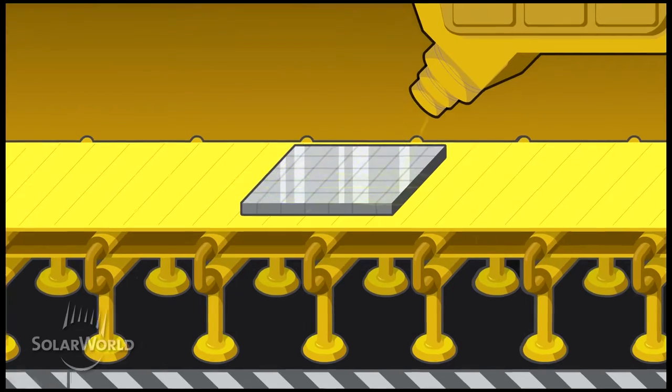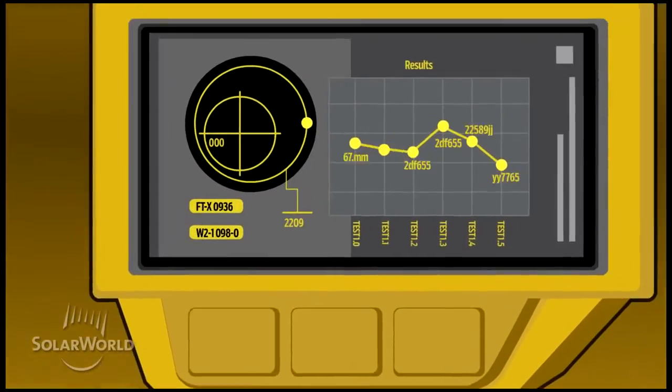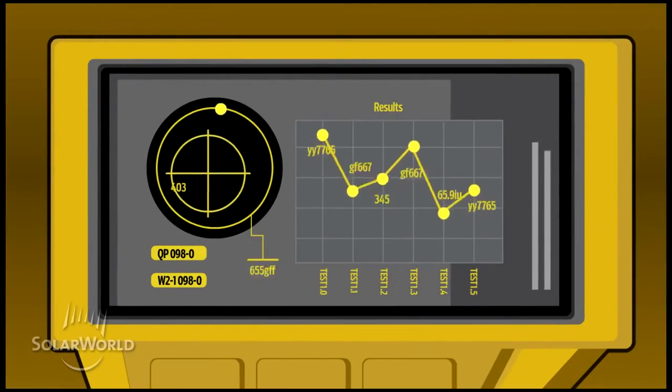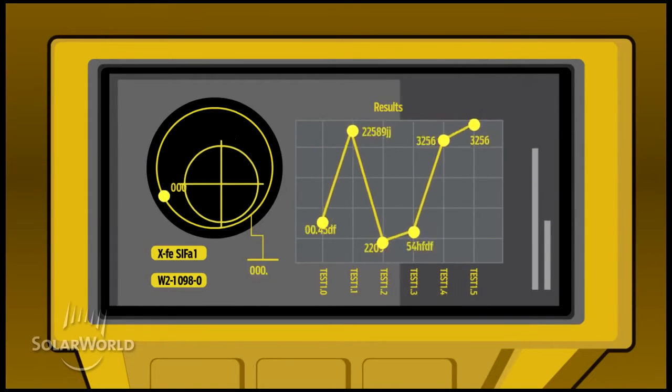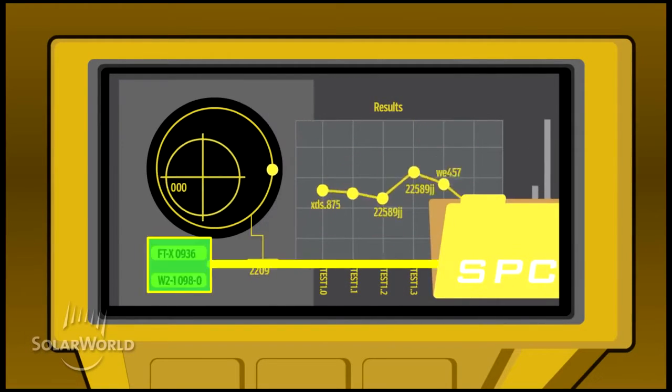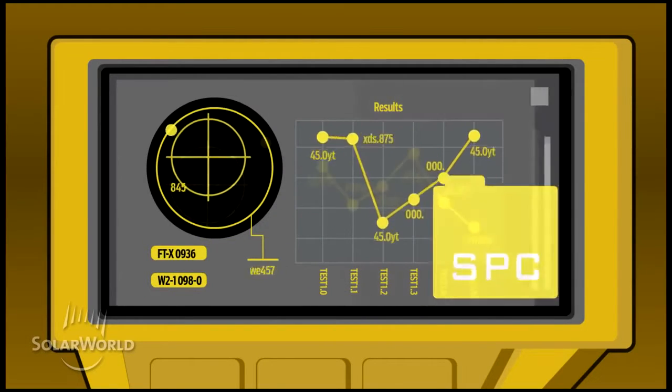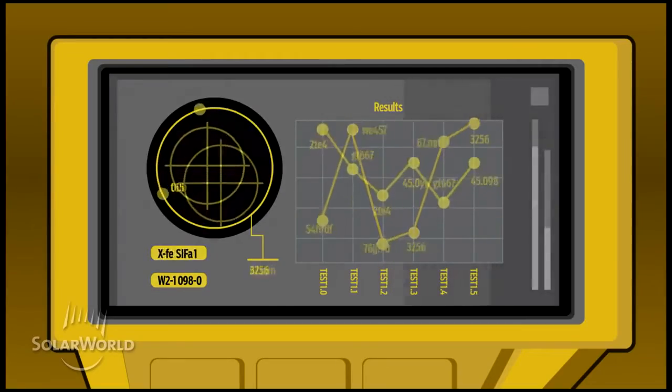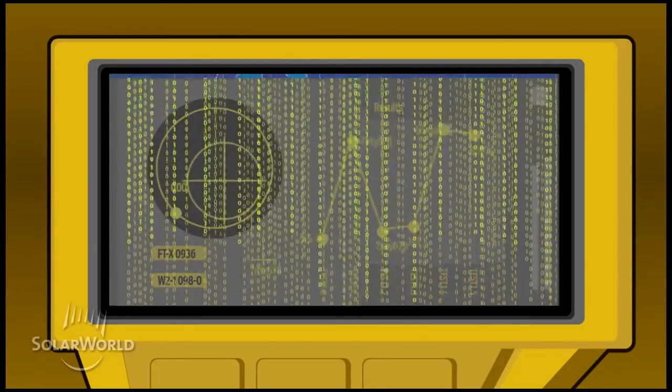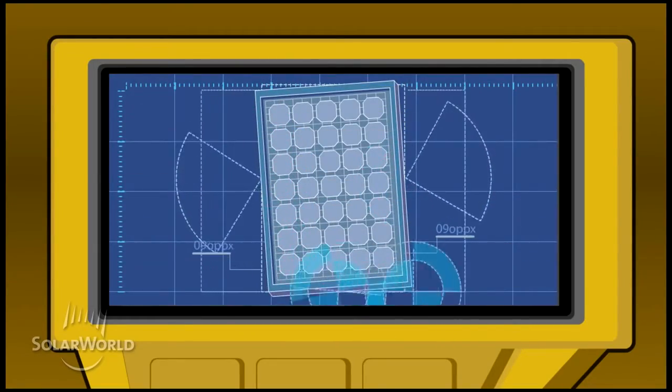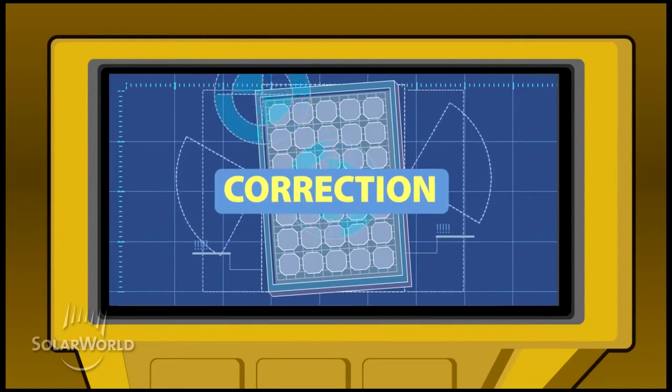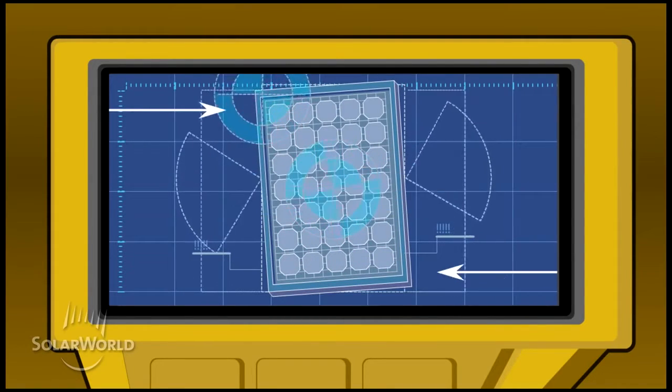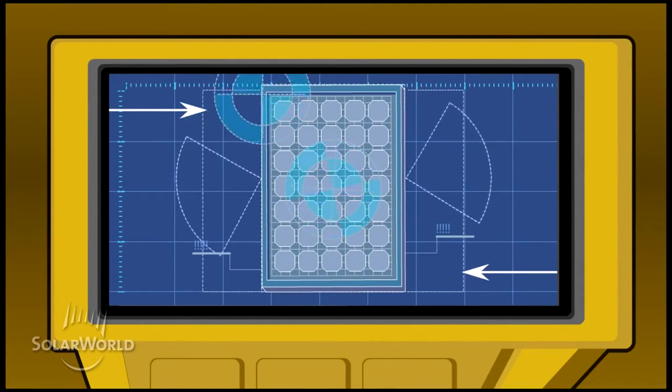We use statistical process control to make sure we consistently produce the highest level of quality. SPC collects hard data from our equipment and product testing. Every second, we collect thousands of data points at our quality control gates and make any adjustments necessary to guarantee superior quality.